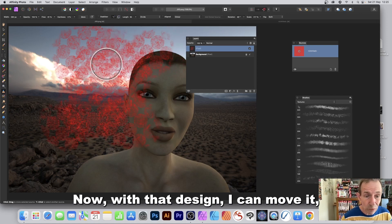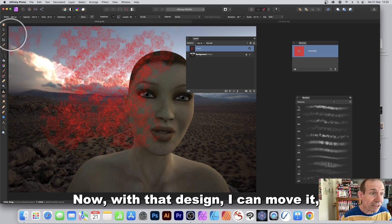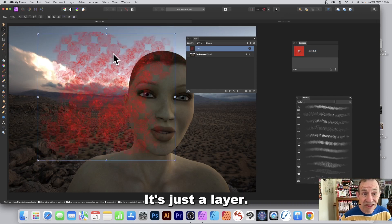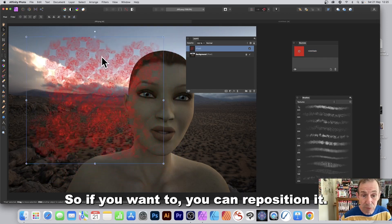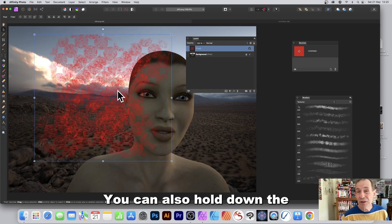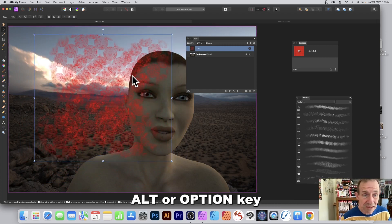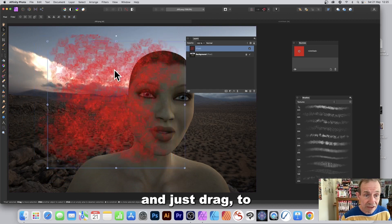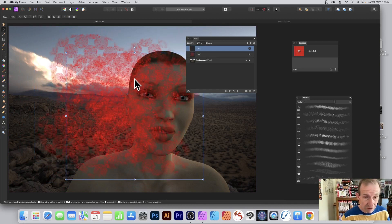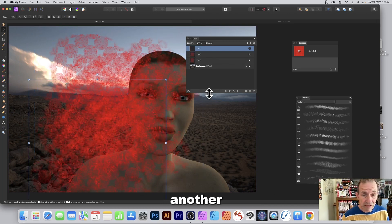With that design you can move and reposition it — it's just a layer. You can also hold down Alt/Option and drag to duplicate it and create another copy.